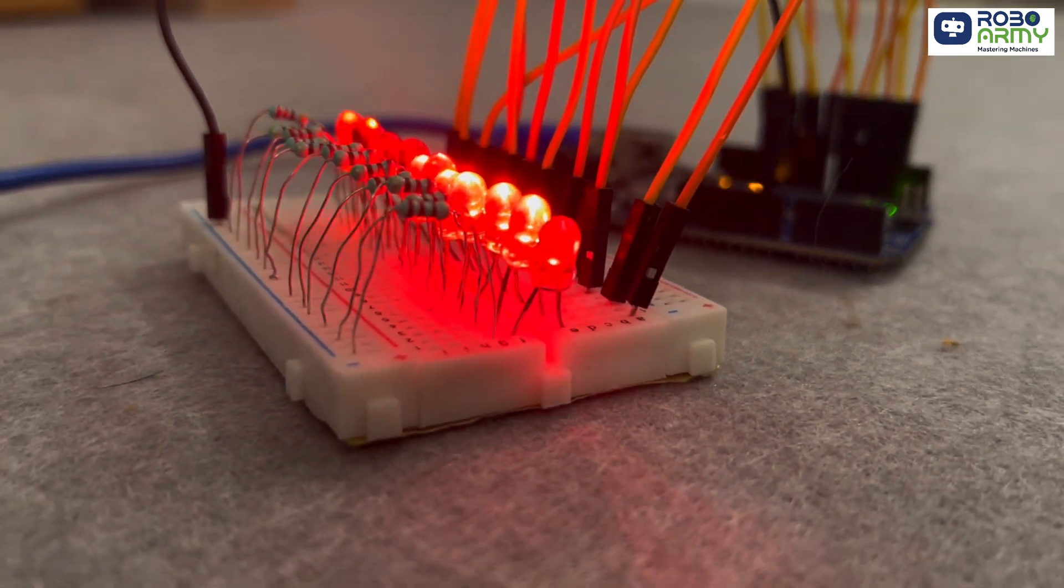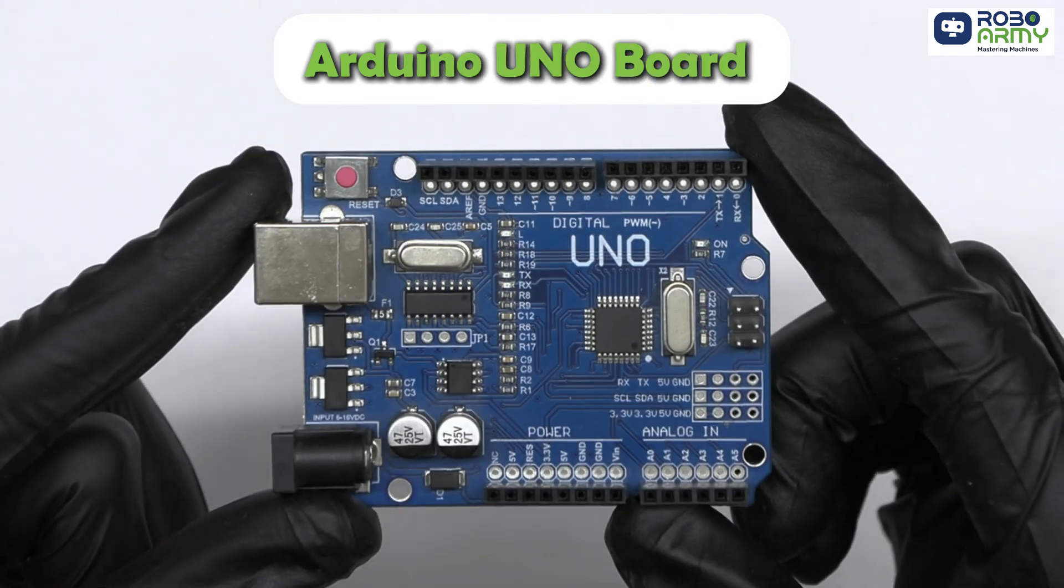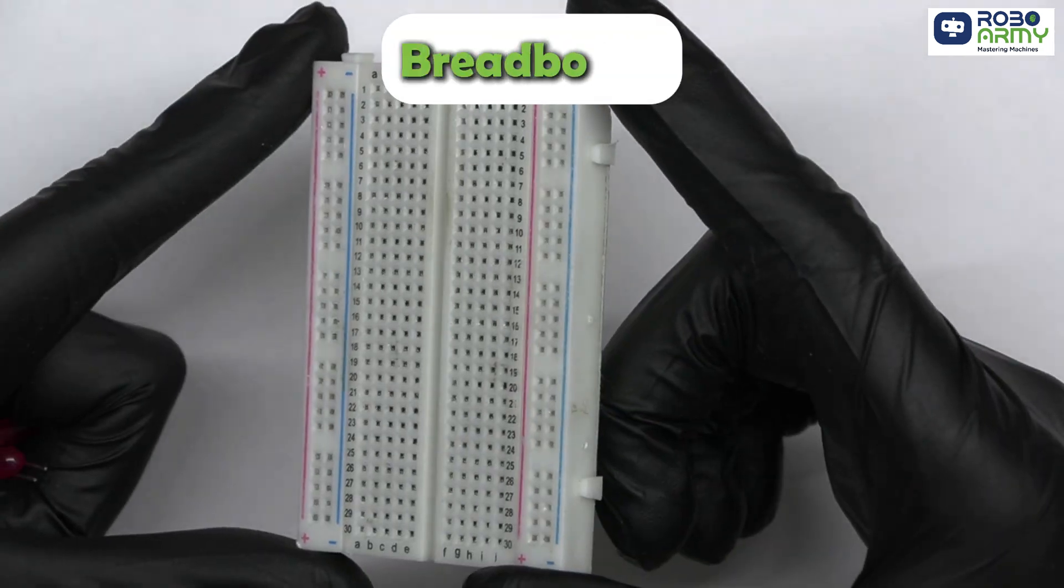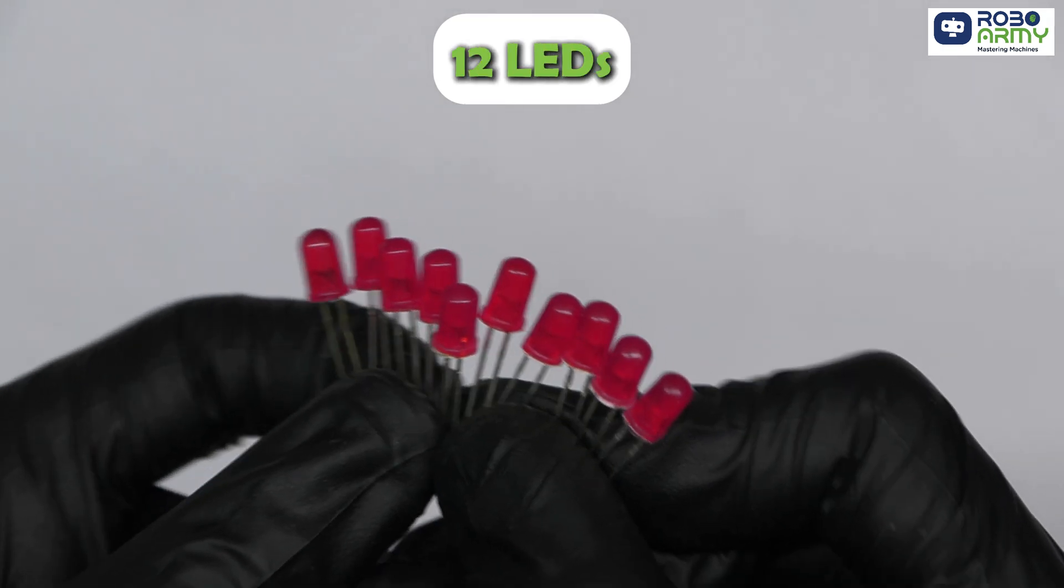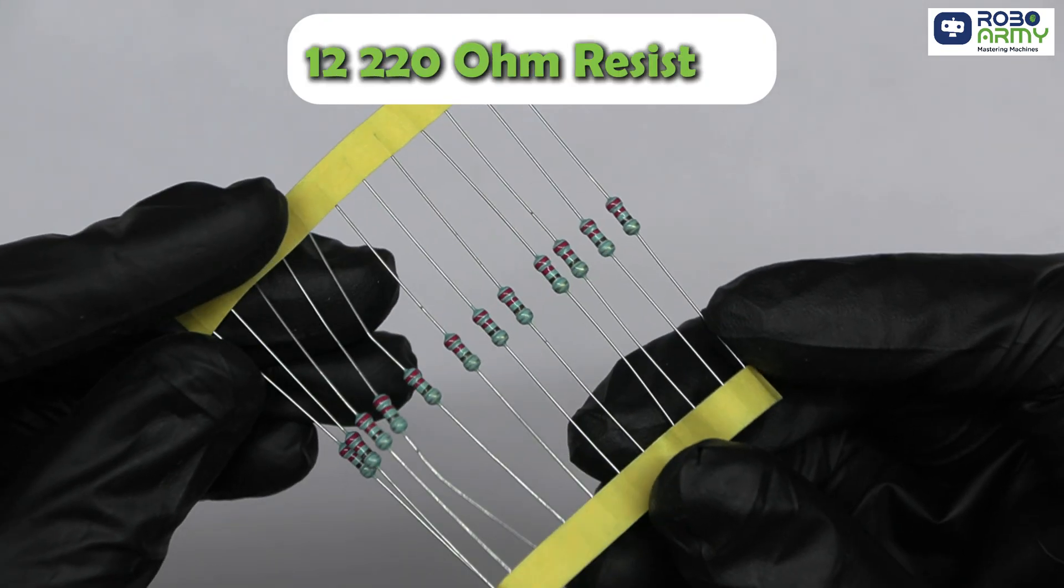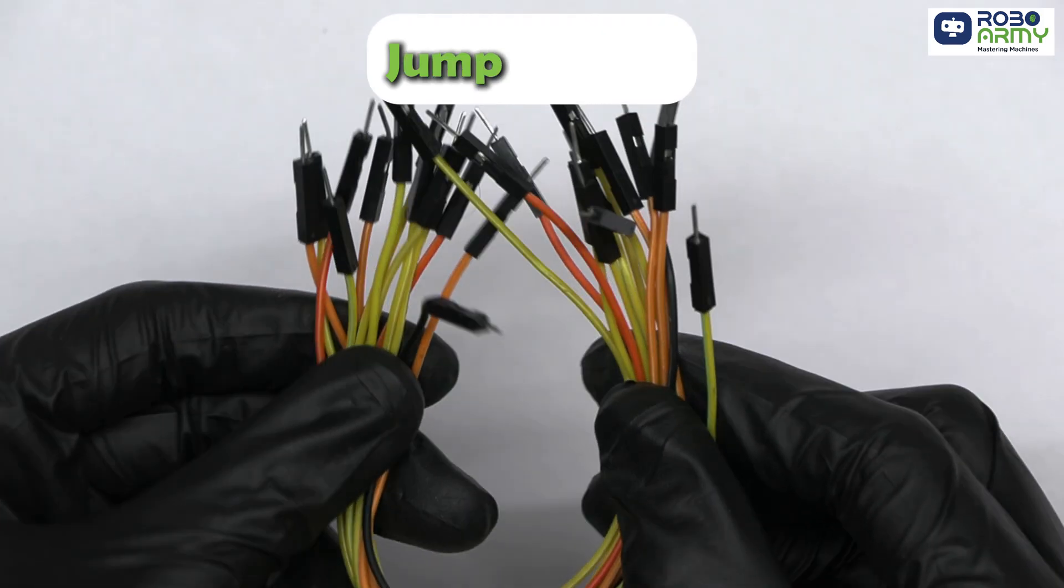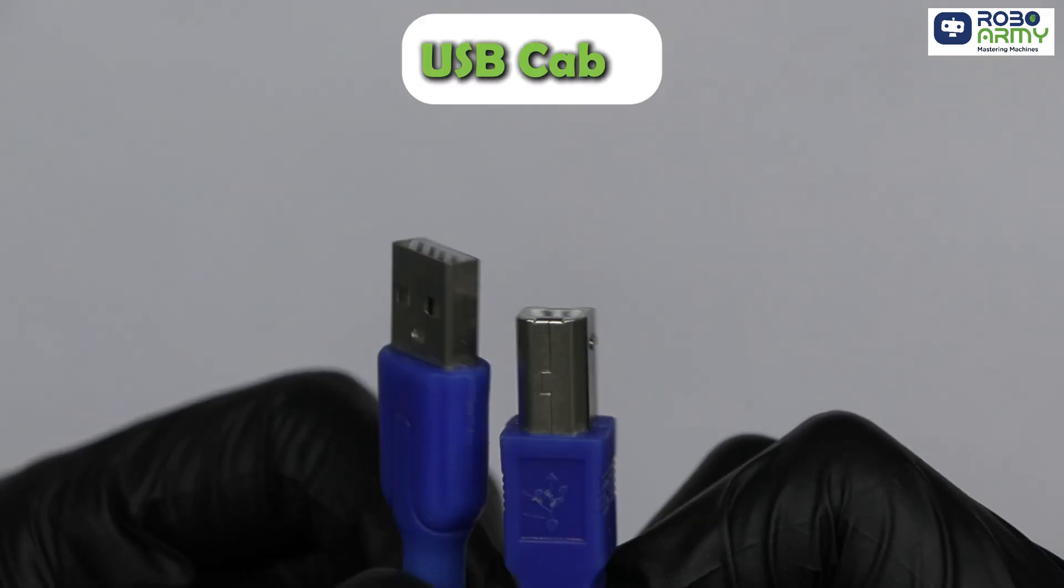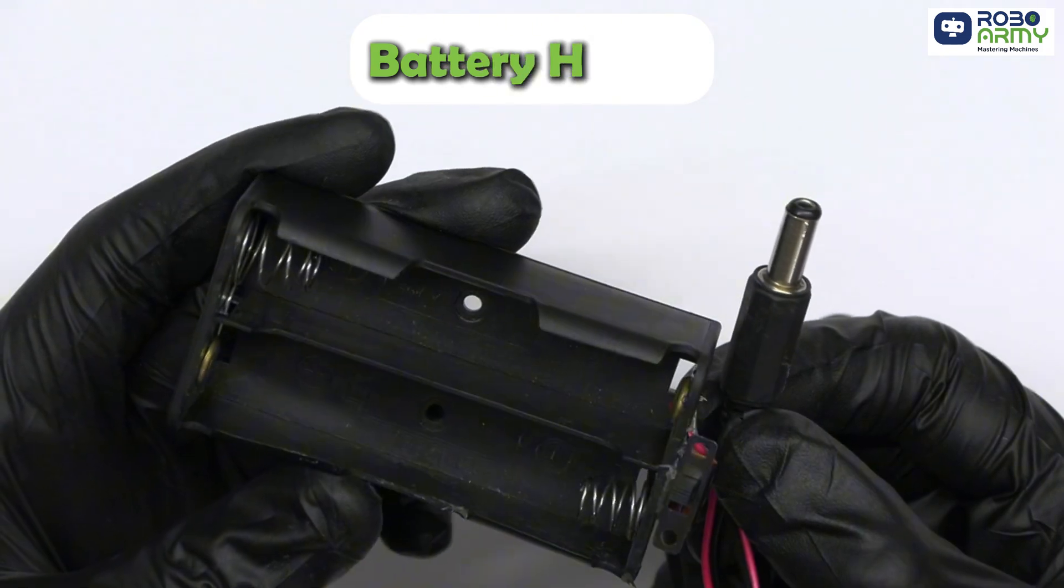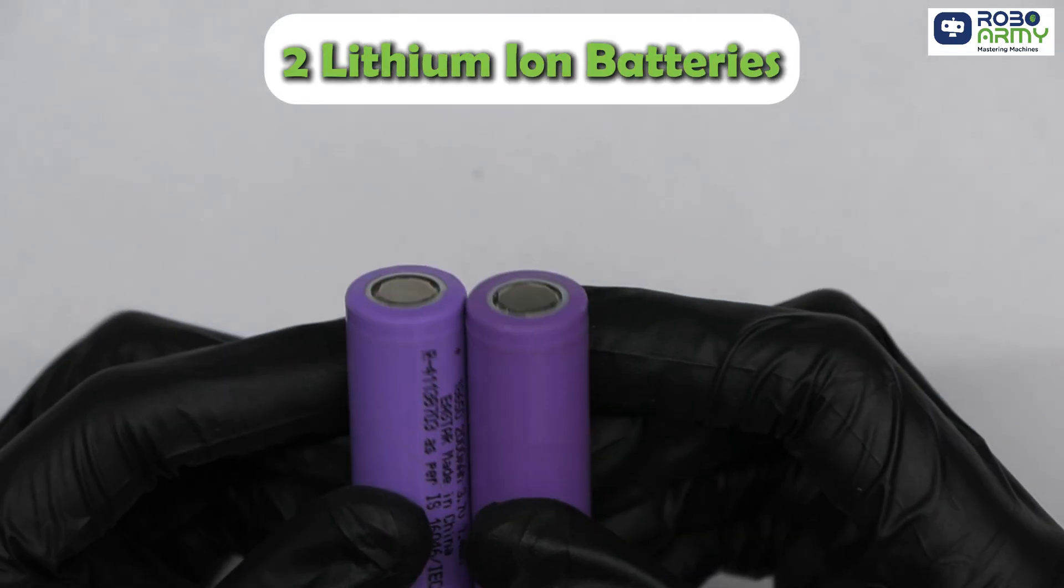For this project, we'll need an Arduino UNO board, small breadboard, 12 LEDs, 12 220 ohm resistors, some male-to-male jumper wires, a USB cable, a battery holder, two lithium-ion batteries.